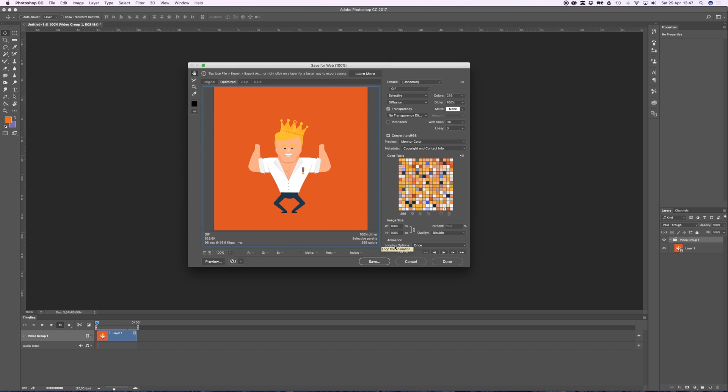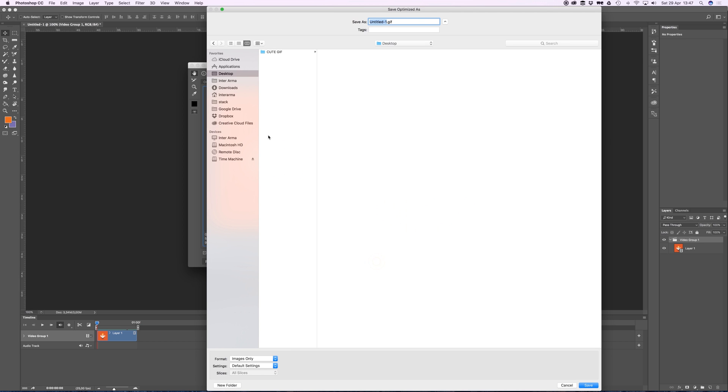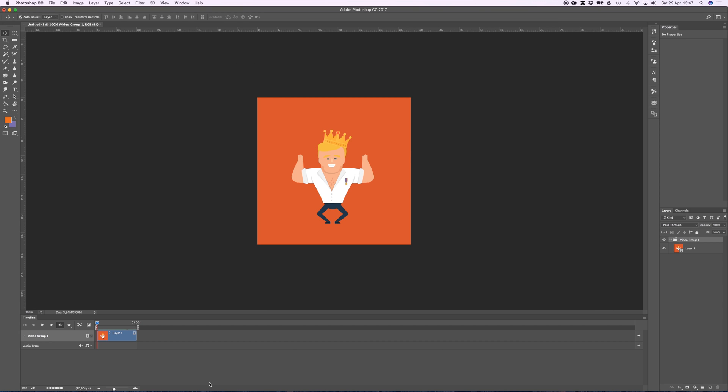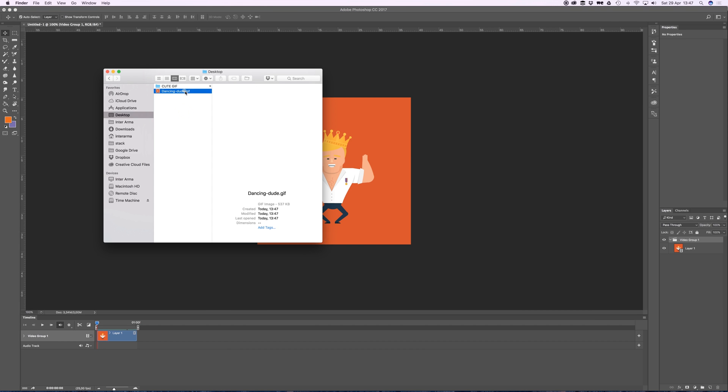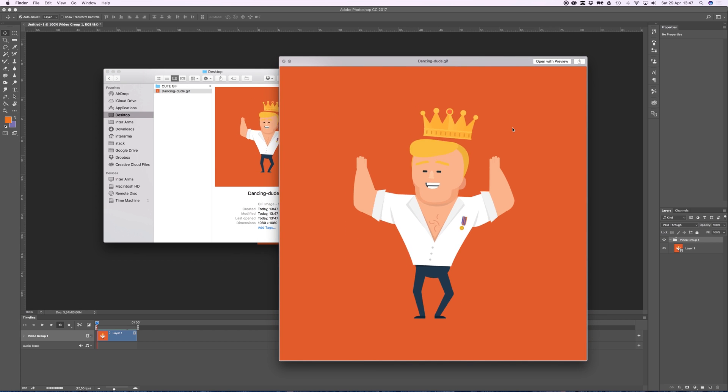Looping options - in my case it's going to be Forever so it will keep looping. Save that on the desktop as 'dancing dude', save. There you go. If I open this up and press spacebar, there is my dancing looping animated GIF.